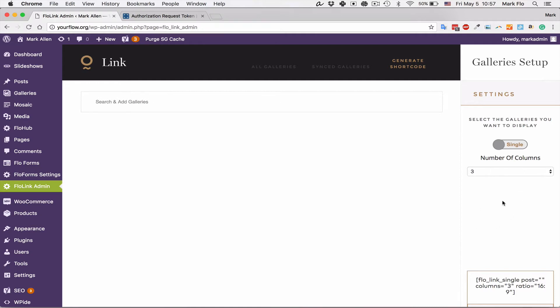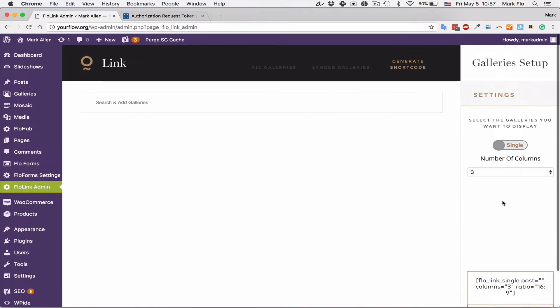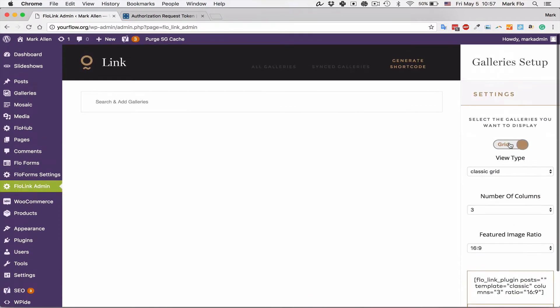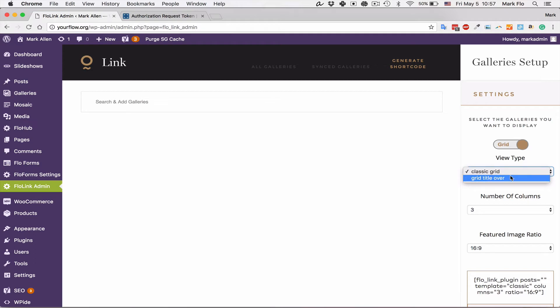I'm going to do a grid first and choose the classic grid. That will be with the title below. If you want to have the title over the image, so whenever they hover the title pops up over, then you'll choose grid title over.